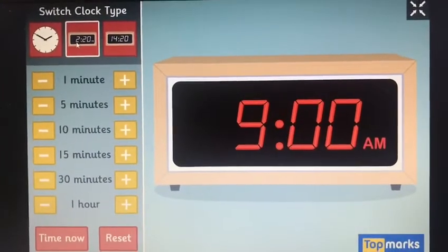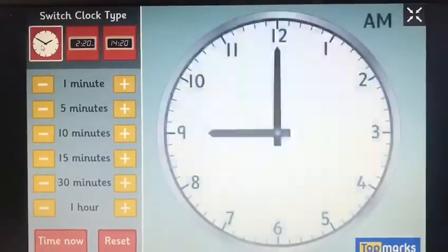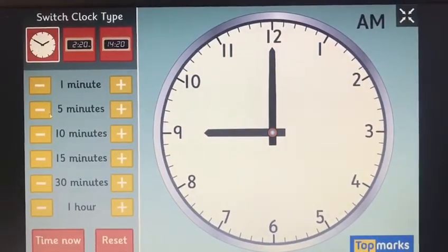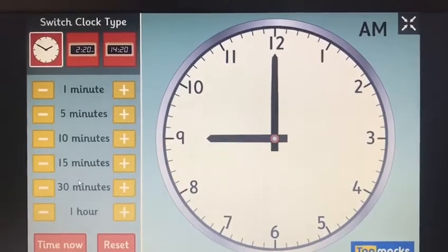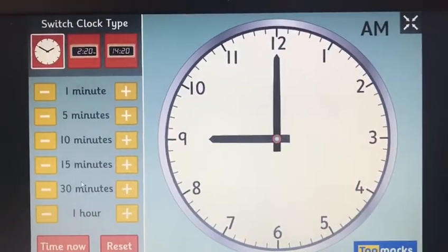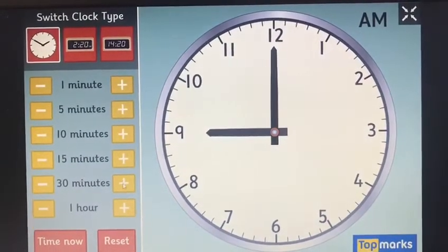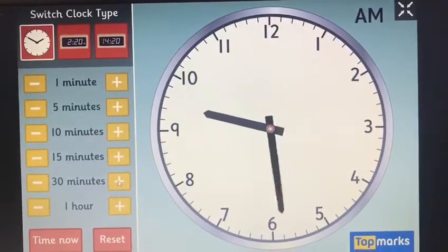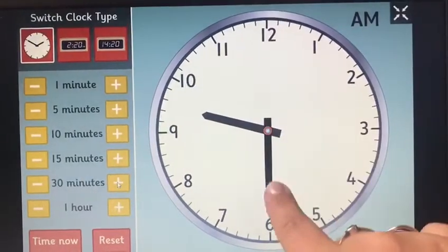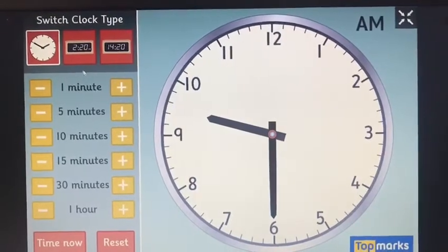What do you think will happen if I move my analogue clock forward by half an hour? Make a prediction as to where the minute hand will end up. If you said it would land on 6, you're absolutely right, because it's a half turn to signify half an hour.